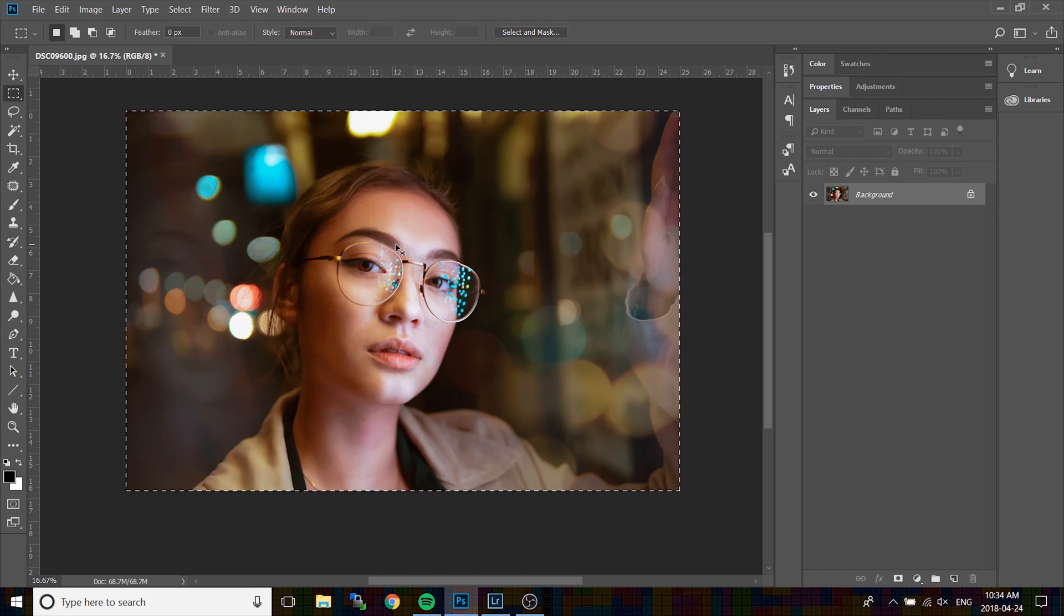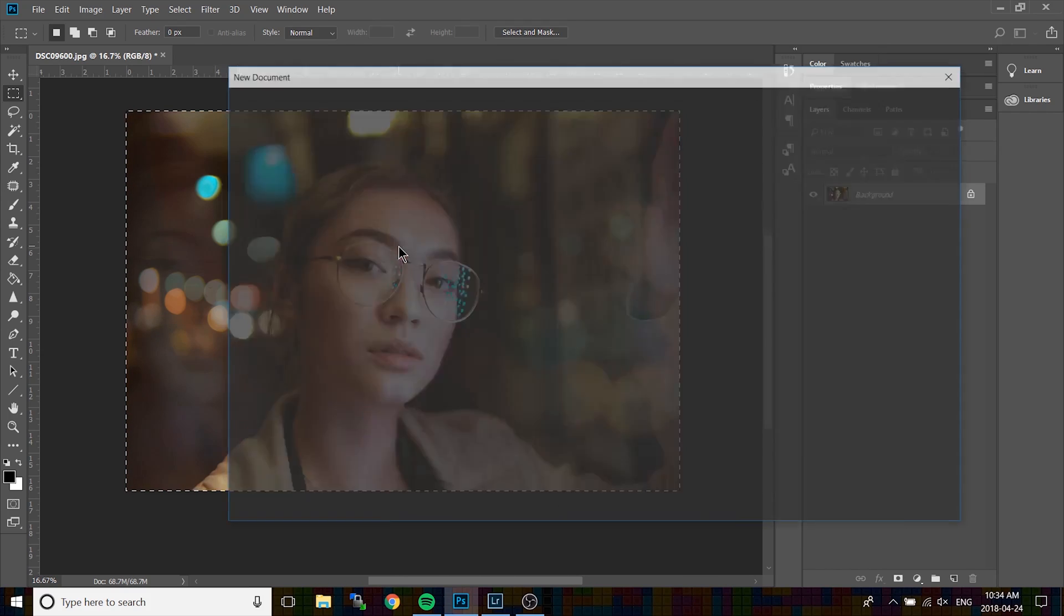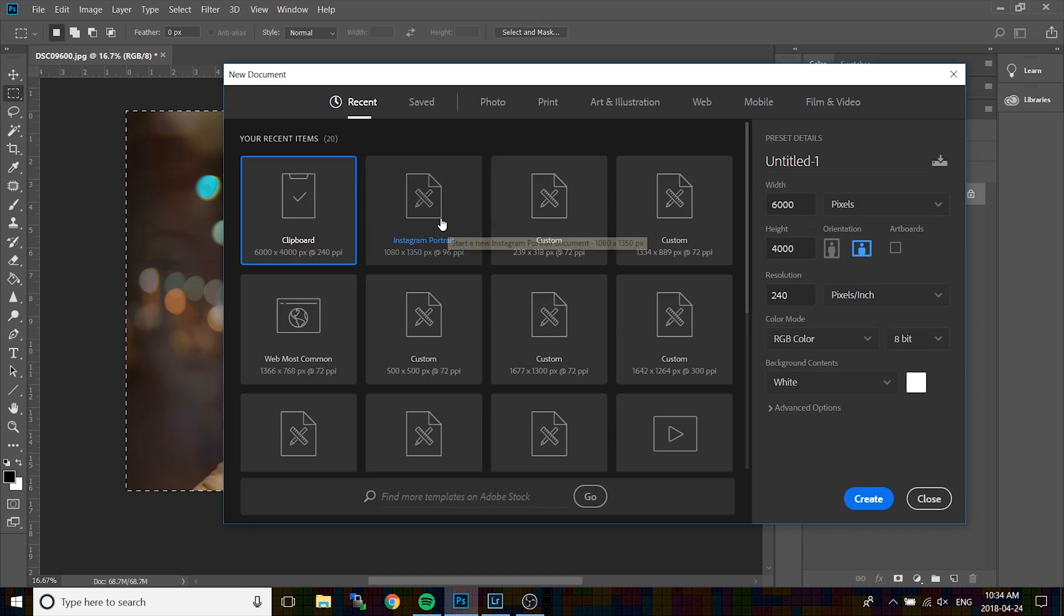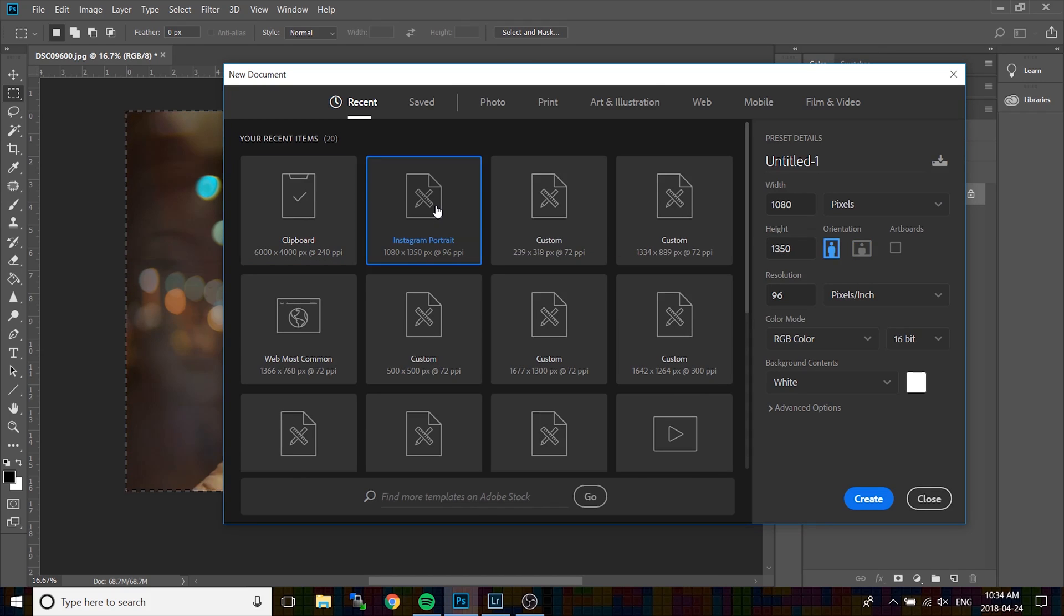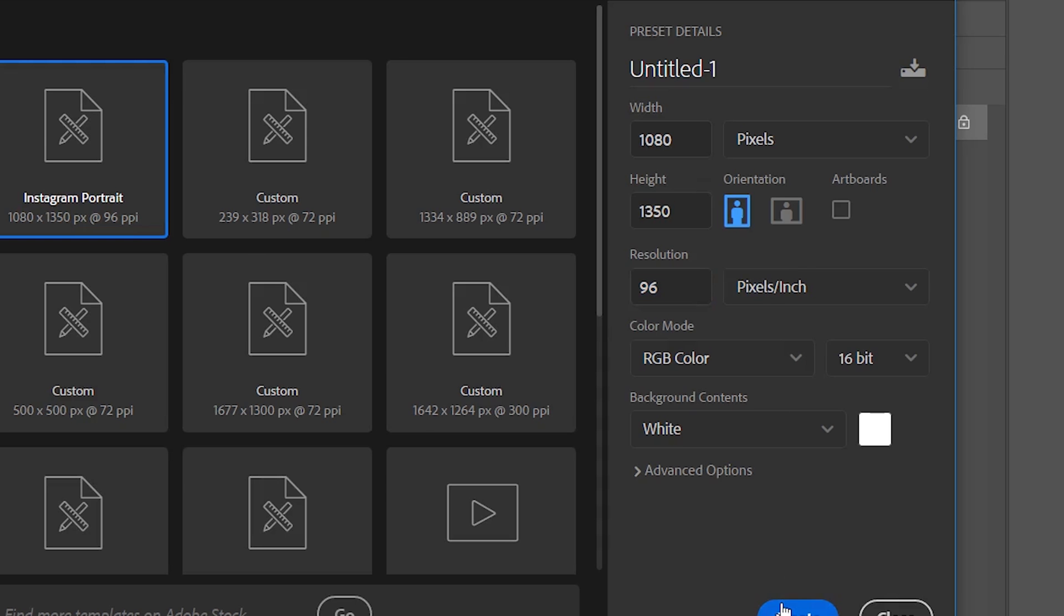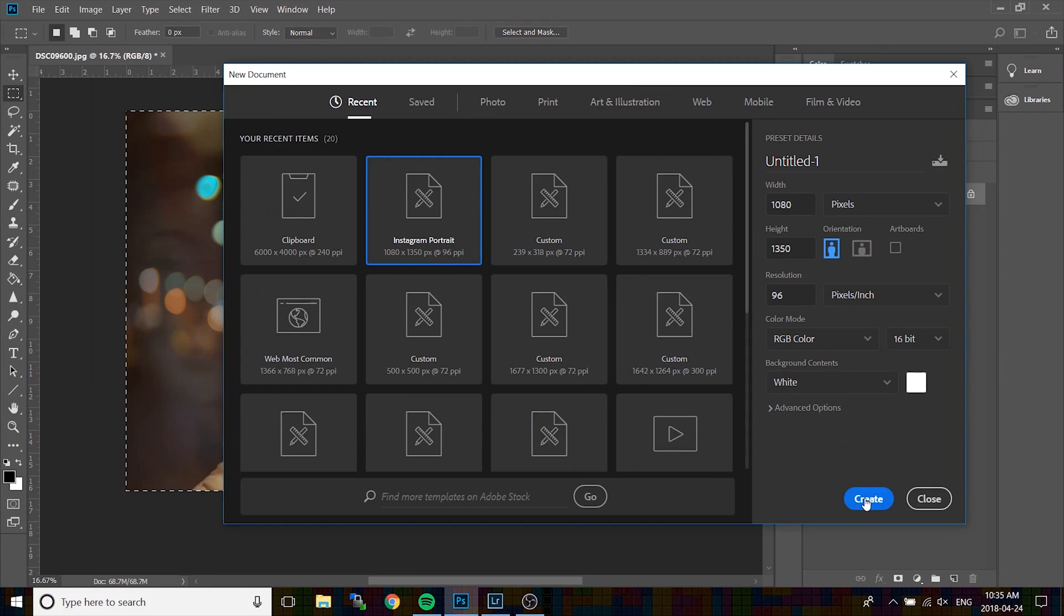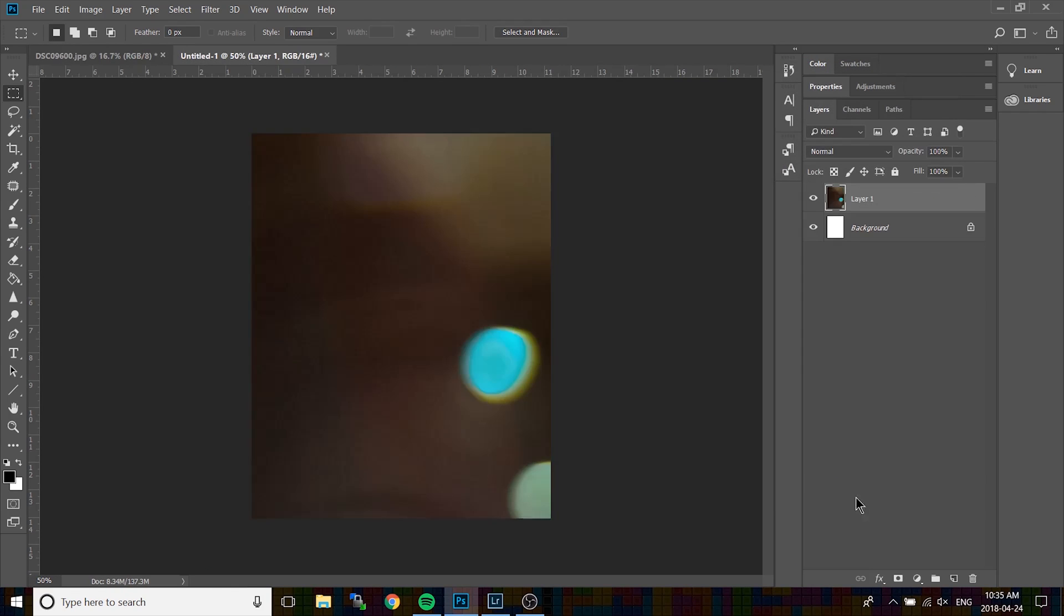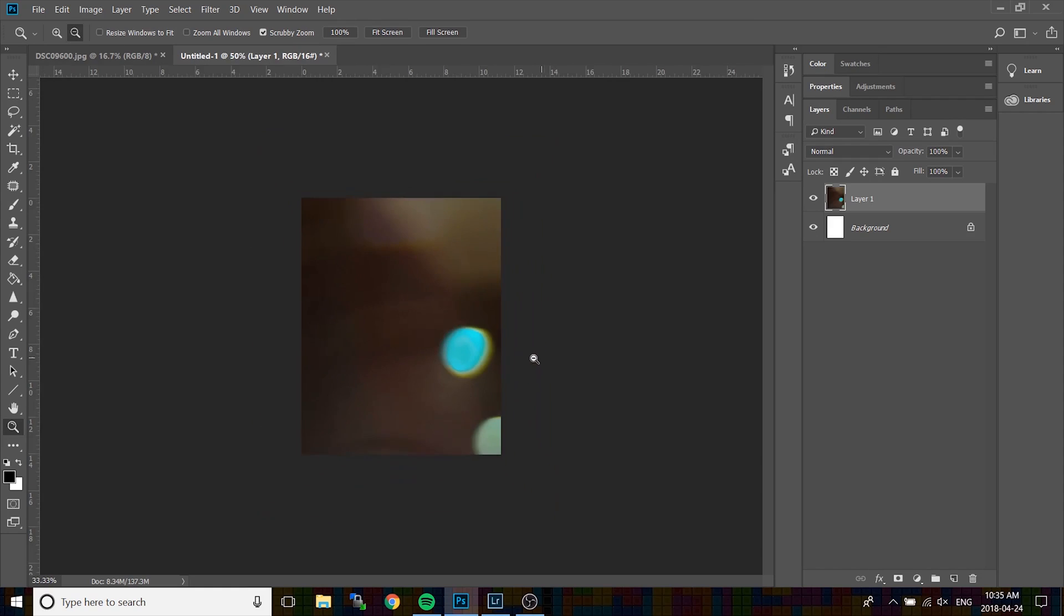So, I already have a pre-made canvas for Instagram portraits, but for your reference, you can take a look at the dimensions I have on the right over here. The width is 1080, the height is 1350, and the resolution is 96. I found that using 96 gave me the best resolution when exporting to Instagram. Now that you create your canvas, we're going to paste our image onto this canvas.